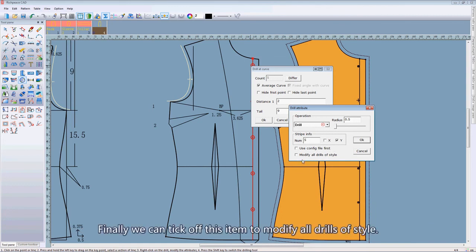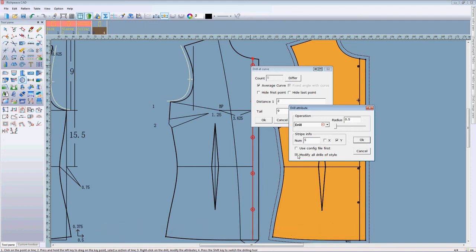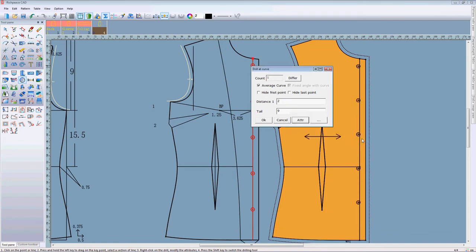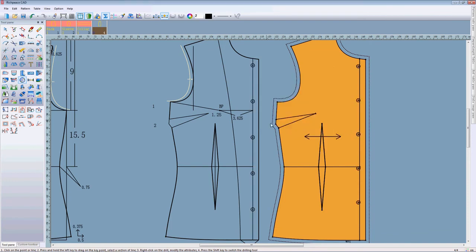Finally, we can take off the modify all drills of style. Click OK, like this.